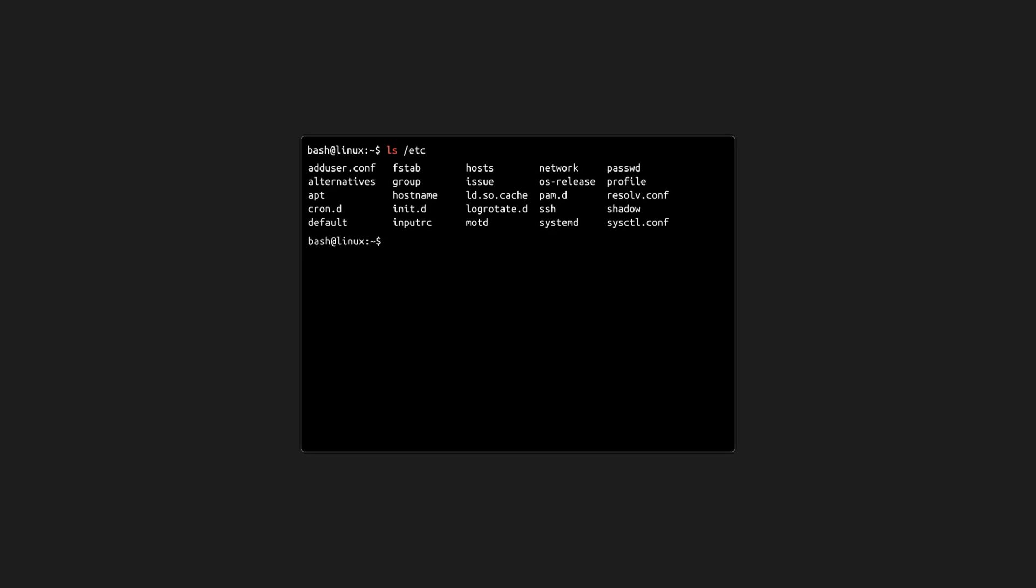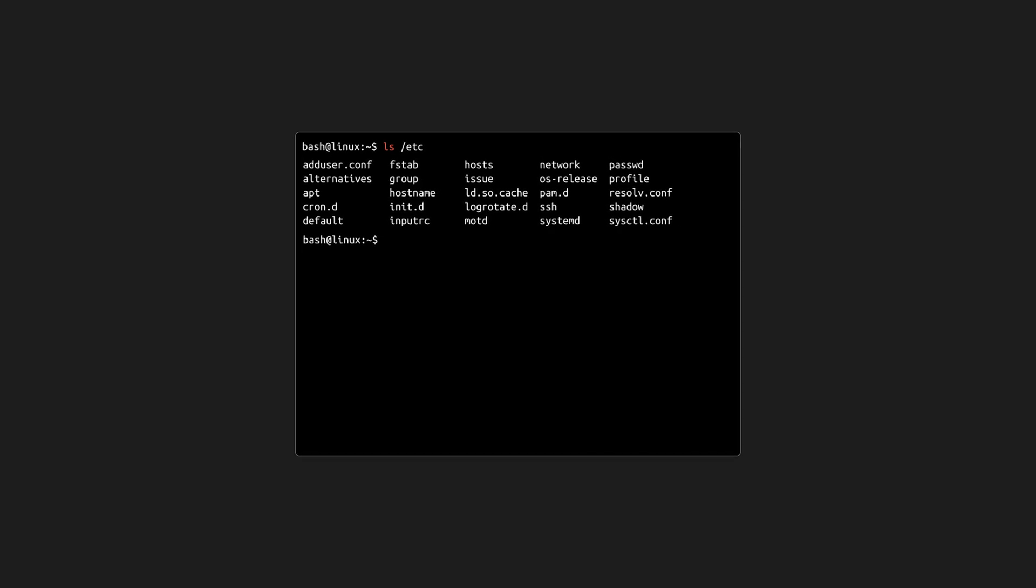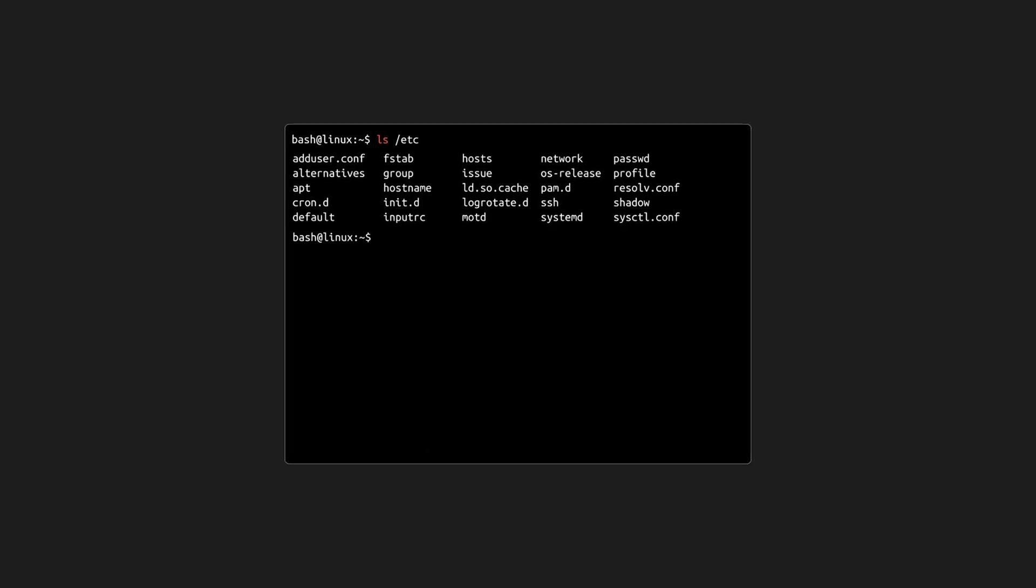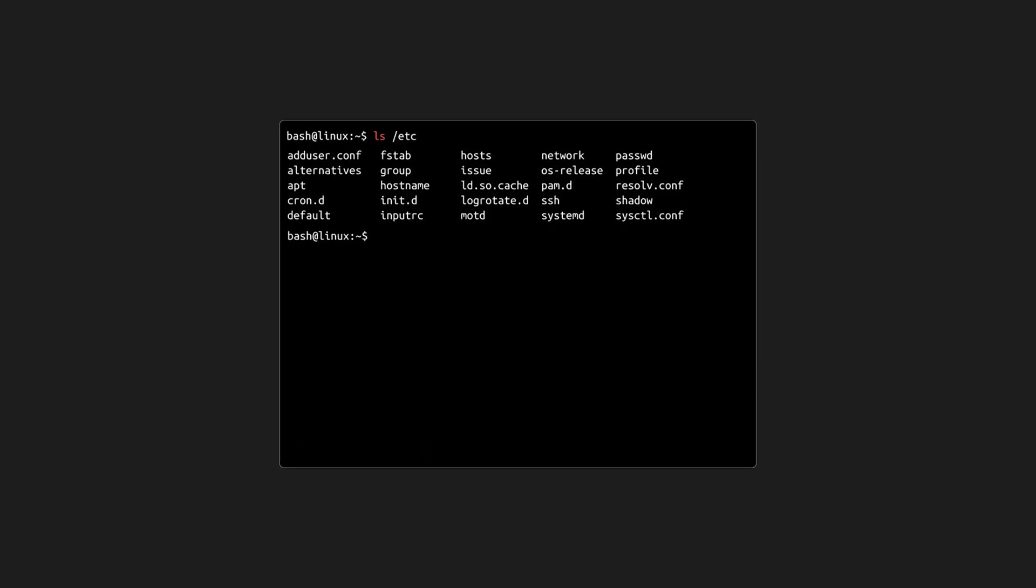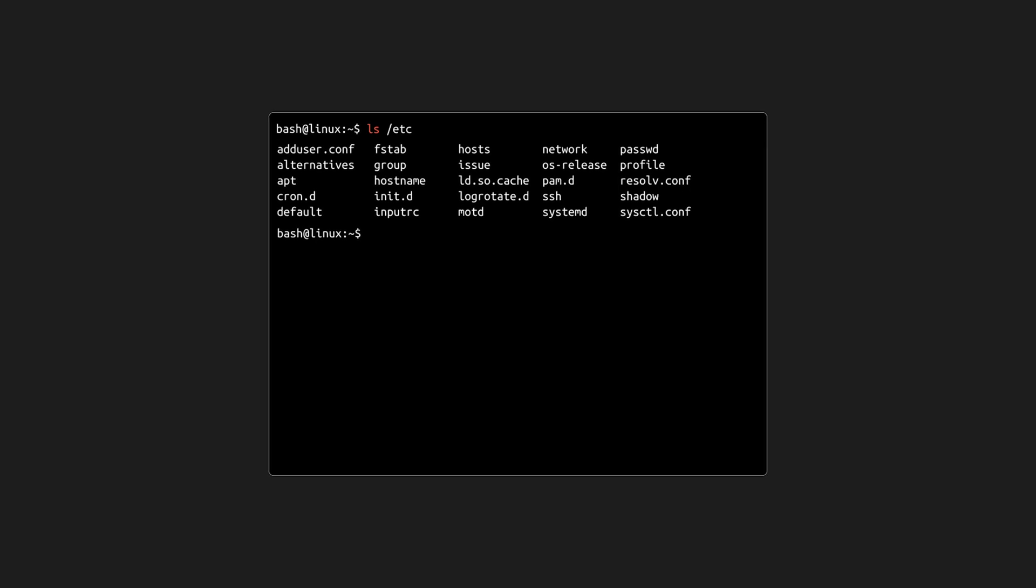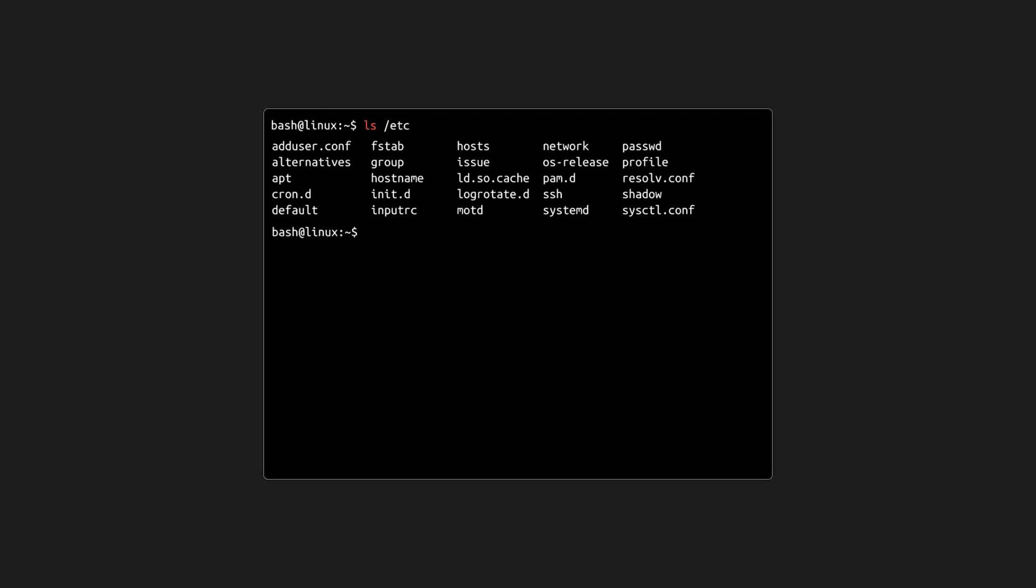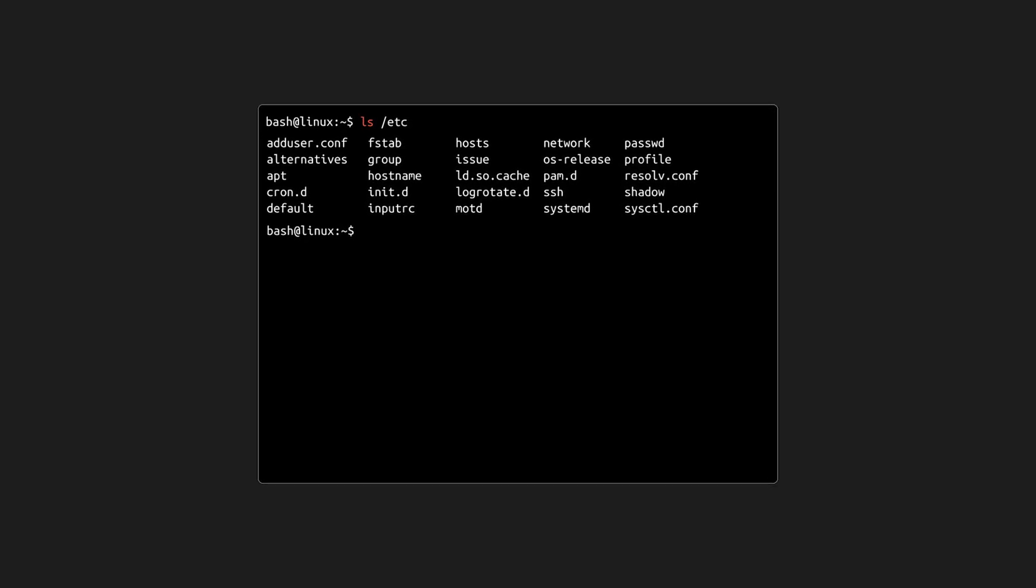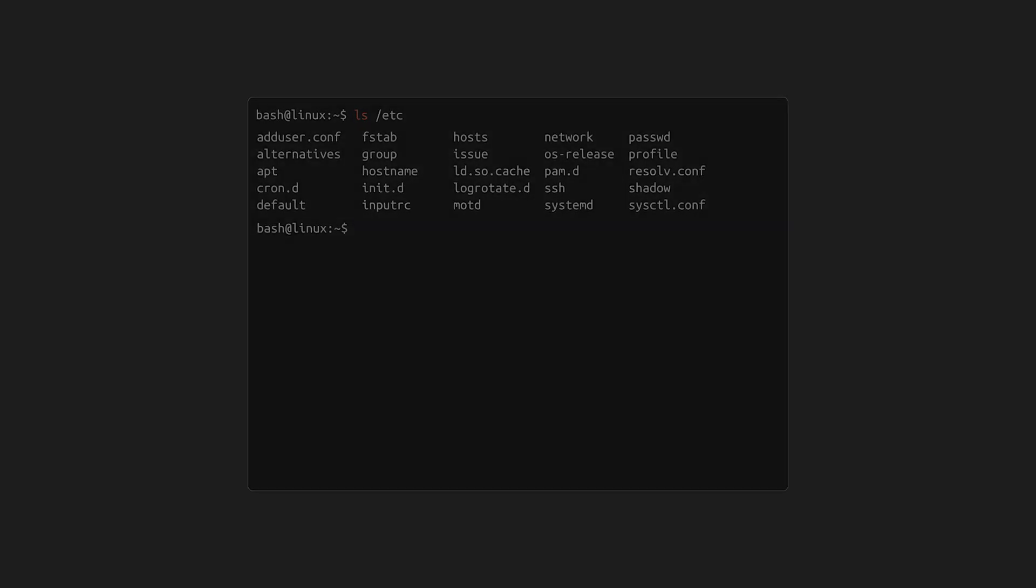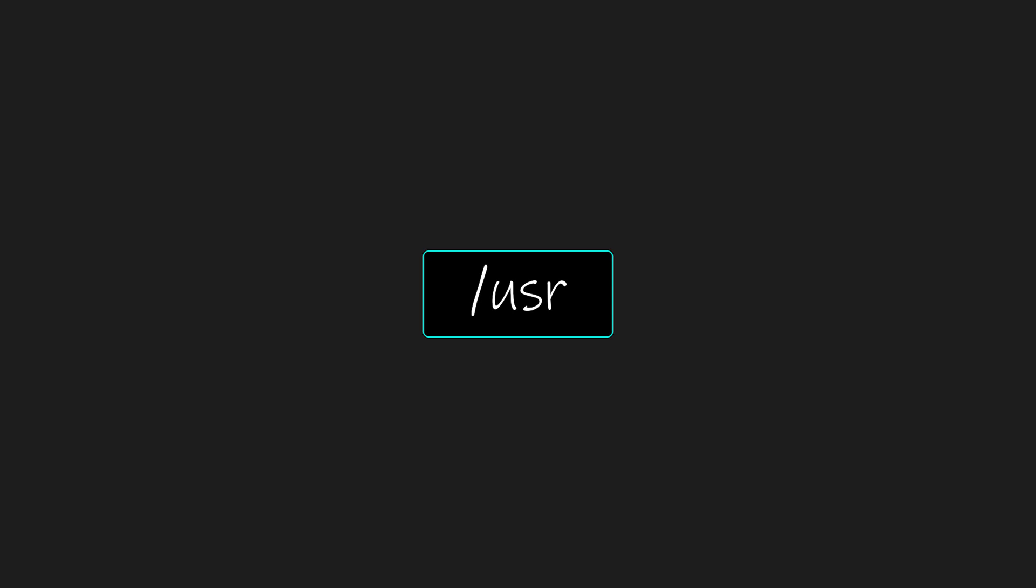This directory is home to system-wide configuration files. Every major service or application on Linux will store its configuration here. For example, ssh, network, resolve.conf, etc.